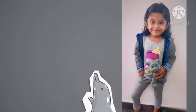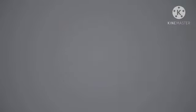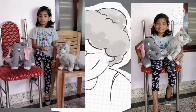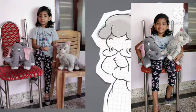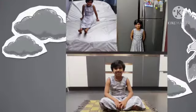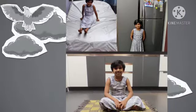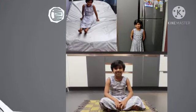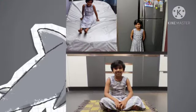A grey dolphin having fun. Granny's grey hair in a bun. A grey eagle in the sky. And a grey shark waving high.